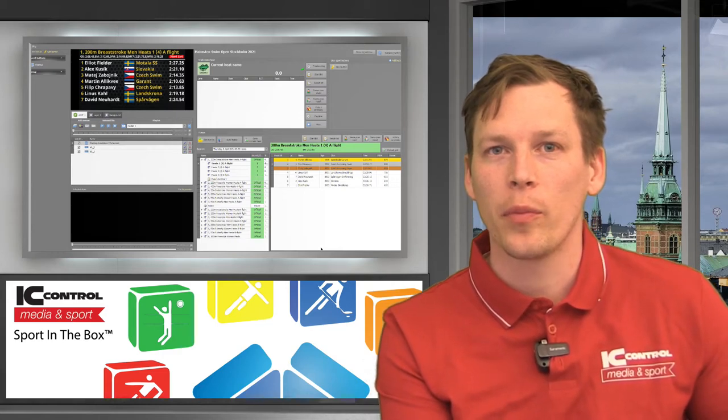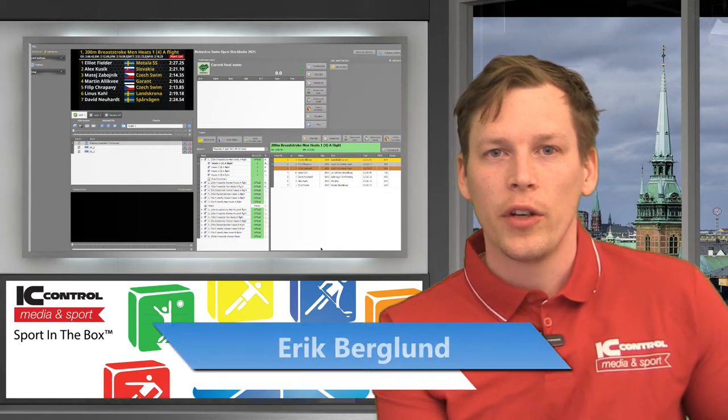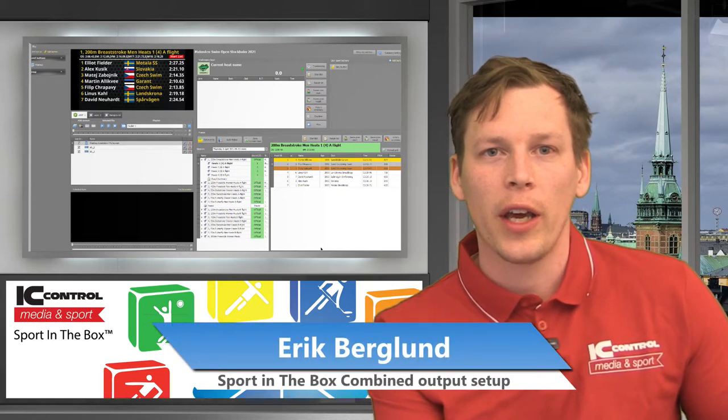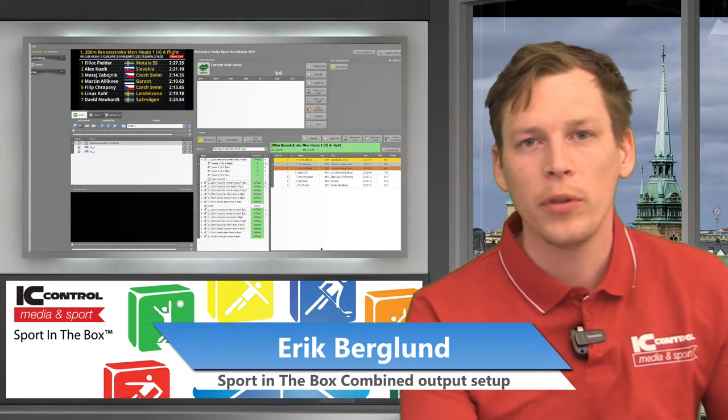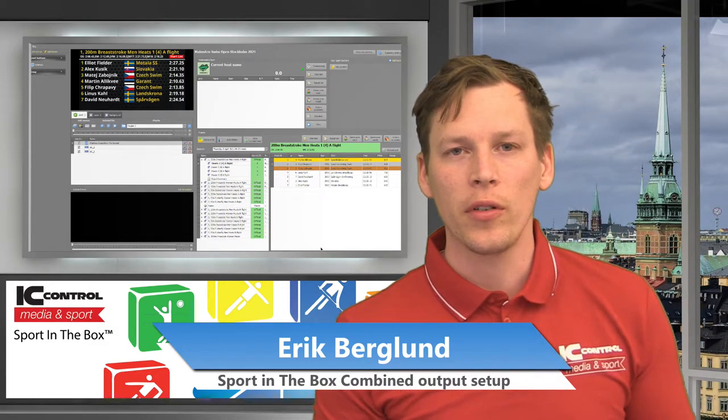Hi and welcome to this Sport in the Box tutorial. Today we're going to have a look at combined outputs and how to use that in Sport in the Box.